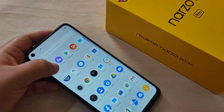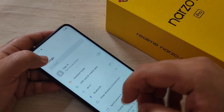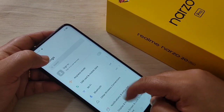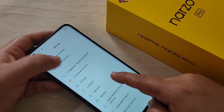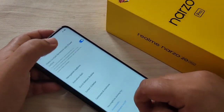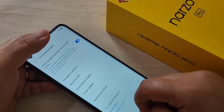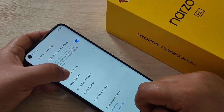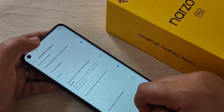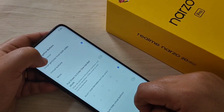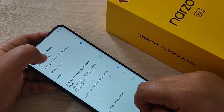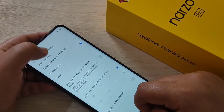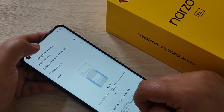To enable the full screen gestures in this device, first go to Settings, then scroll down and tap on Convenience Tools. Then tap on Navigation Buttons. Here you can see the option 'Swipe Gestures from Both Sides' — select this option.